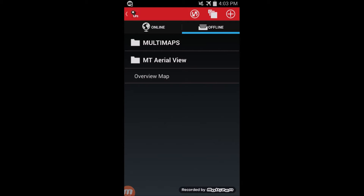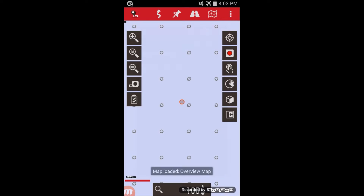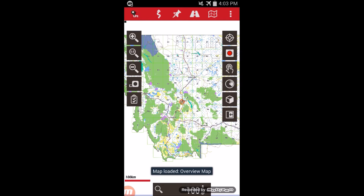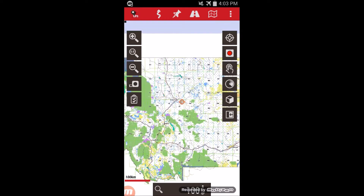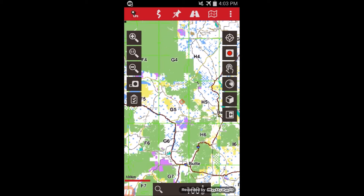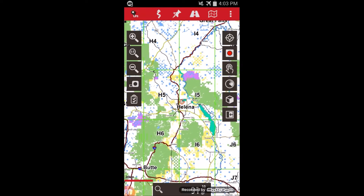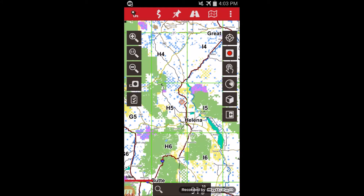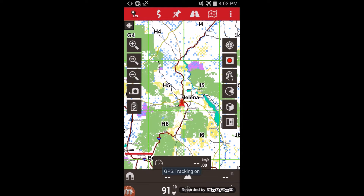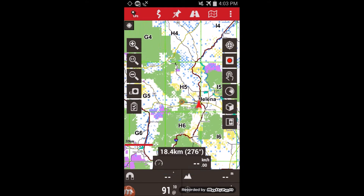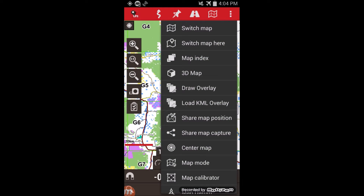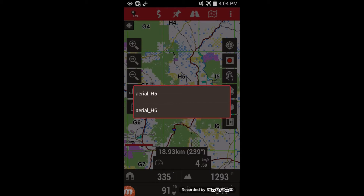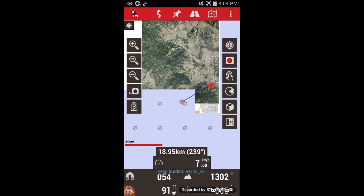You can start by going to the overview map. This shows a map of the entire state with all the different map tiles. And if you turn on your position, I can see that I am on map H5.